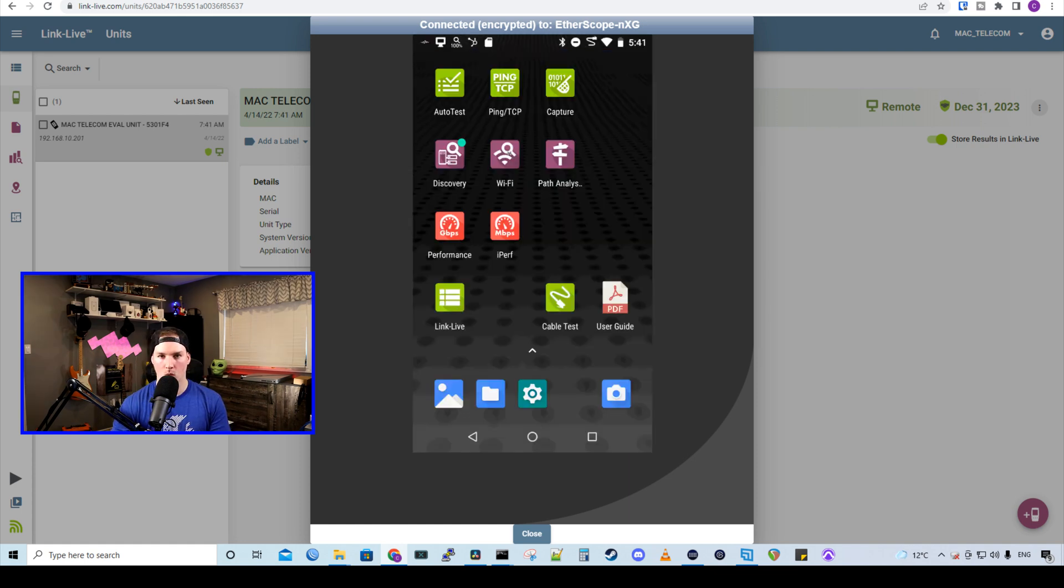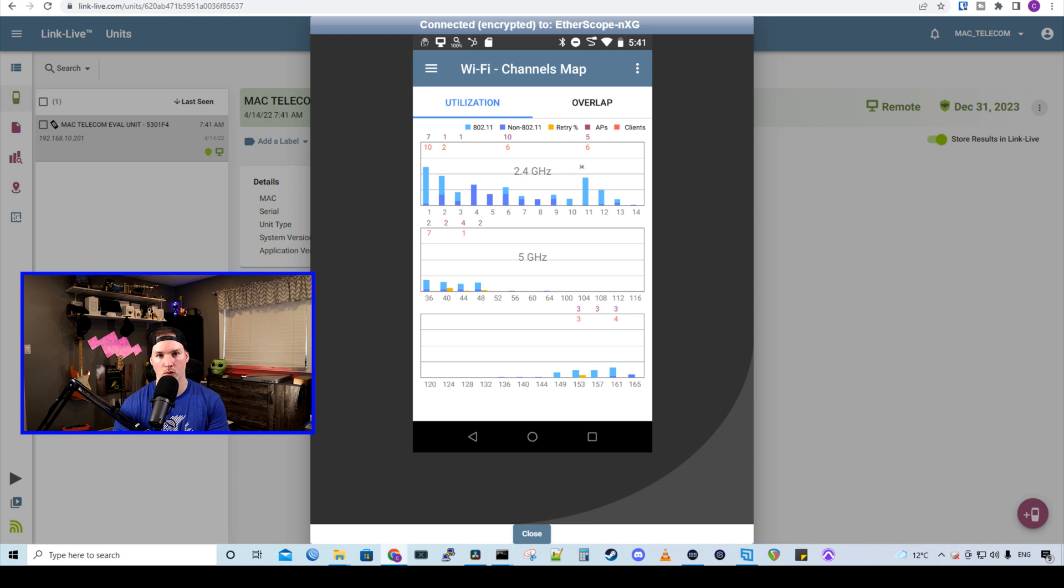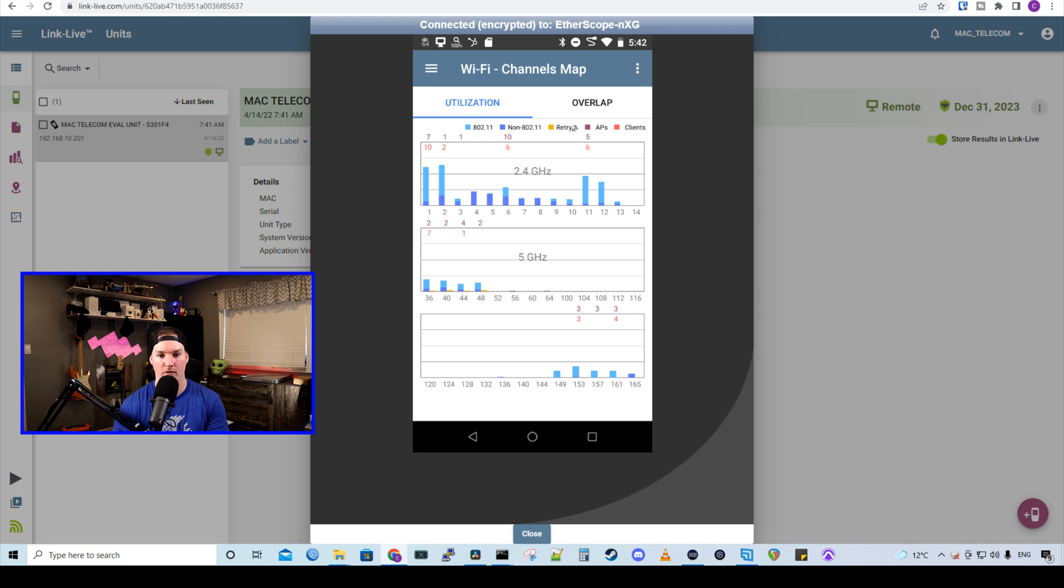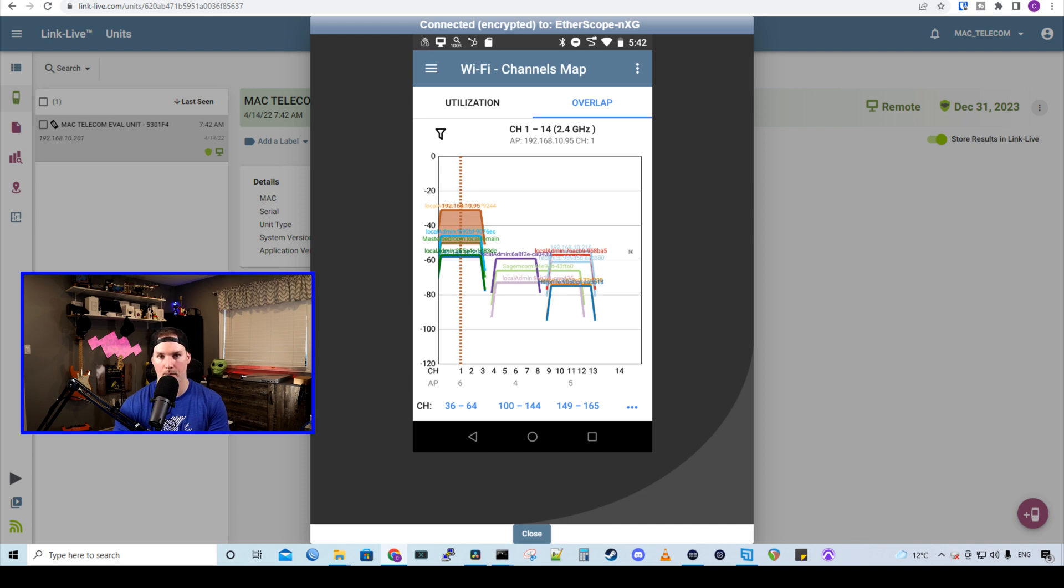Now let's take a look at the Wi-Fi app. Now with the Wi-Fi channel map, we could look at our utilization or the overlap. We'd see here, this is for the 2.4 gigahertz. At 802.11 or non 802.11, we have retries AP, and then we have clients. Below that, that's for the 5 gigahertz. And we could also look at the overlaps. So from channels 1 to 14 on the 2.4, we could see there's quite a bit of overlap. And that's due to the natures of 2.4 gigahertz. We only have the three channels, 1, 6 and 11.